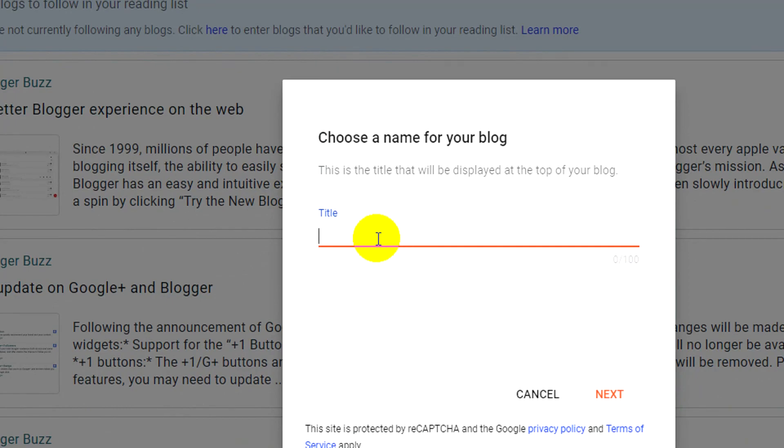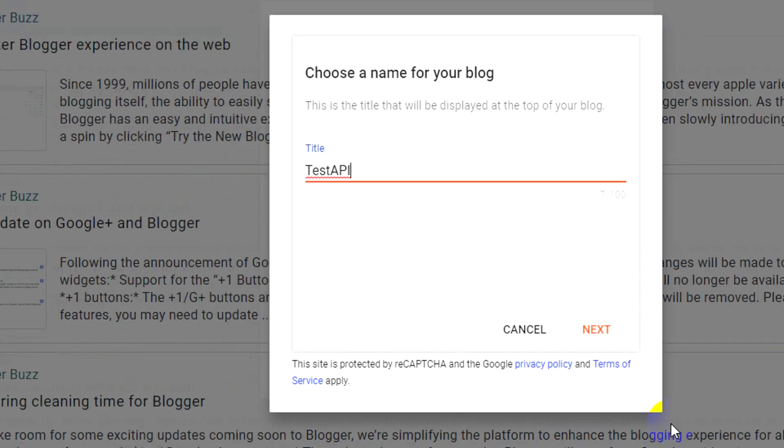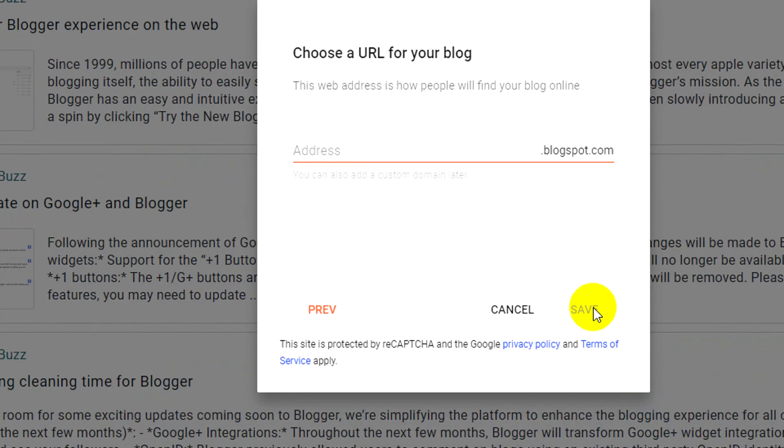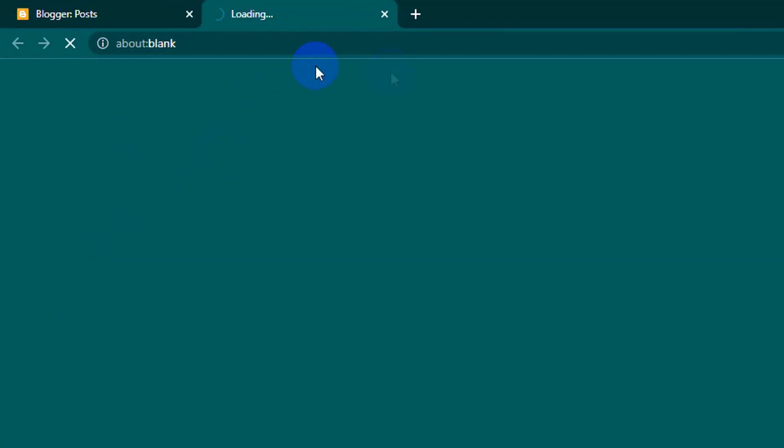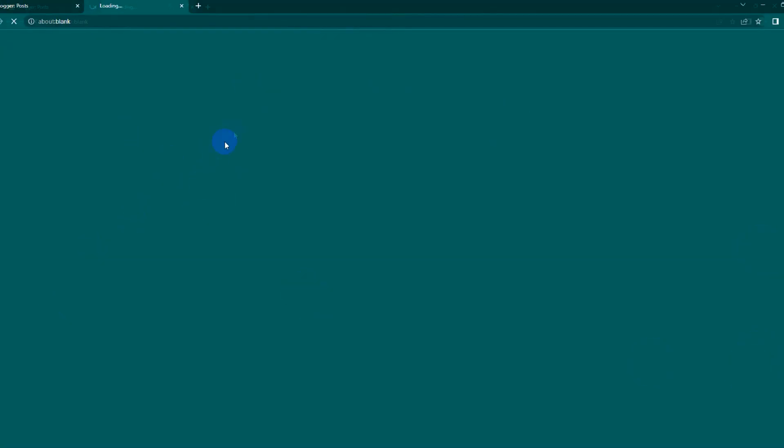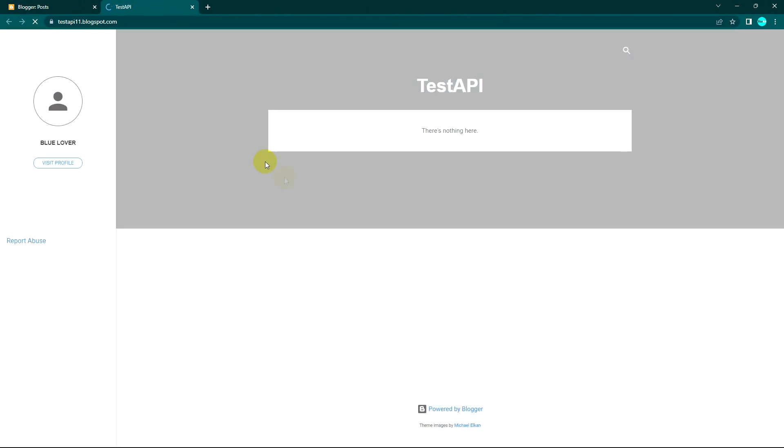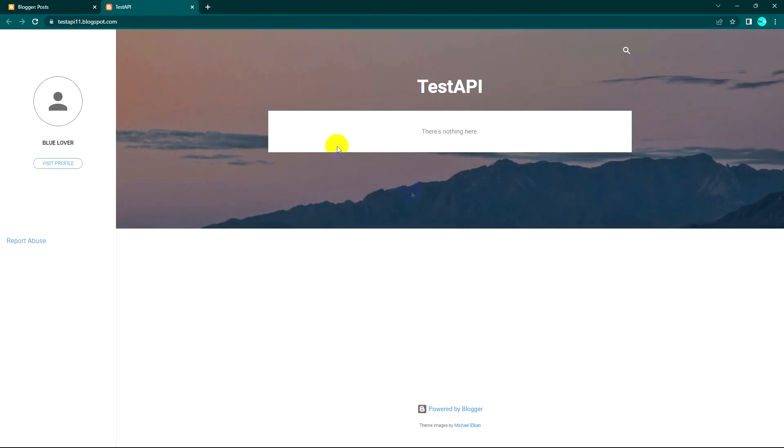I'll name my blog Test API. Now I have a Blogger website. Let's try to view it - there are no posts now, it's empty.